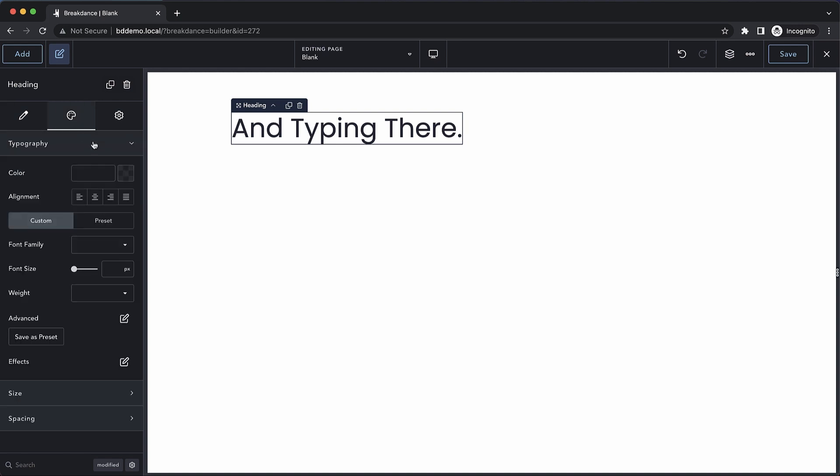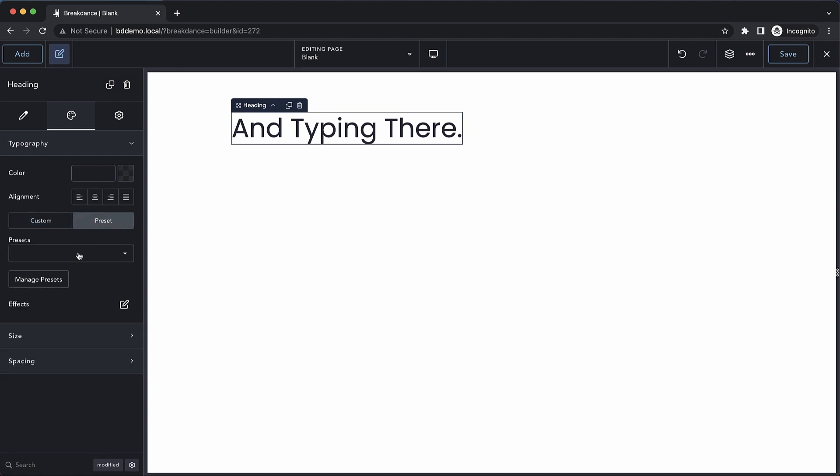First, of course, we have all of our typography controls, which allow us to control the color, alignment. We can choose custom or a preset. A preset will allow us to choose from saved font settings.